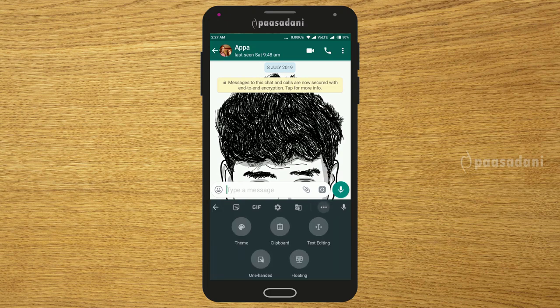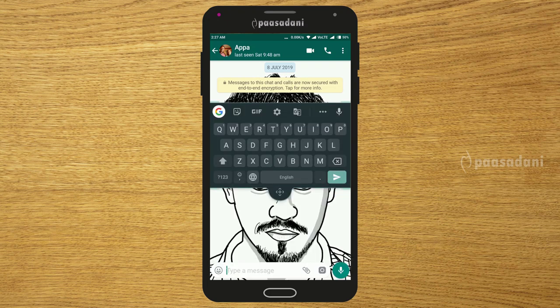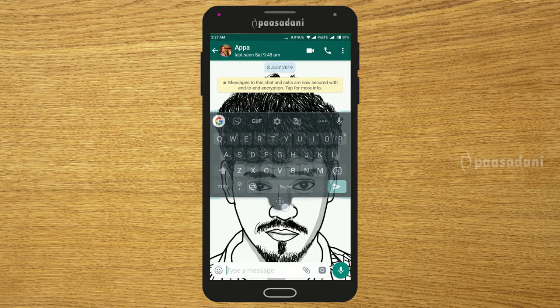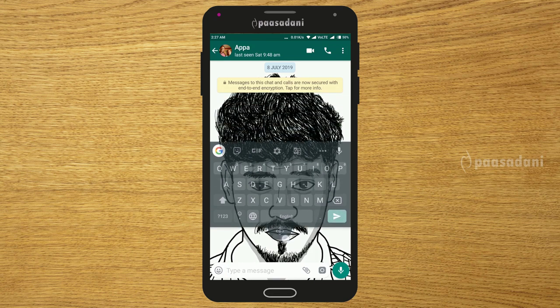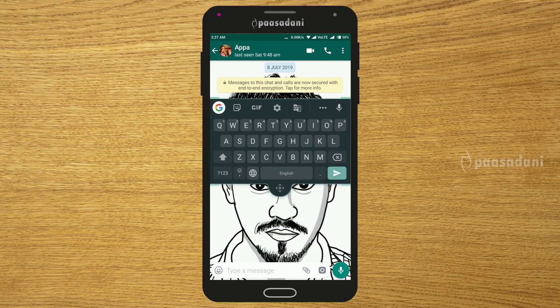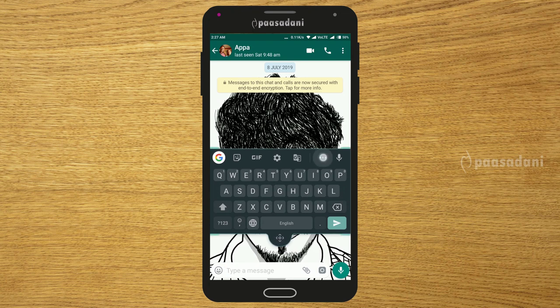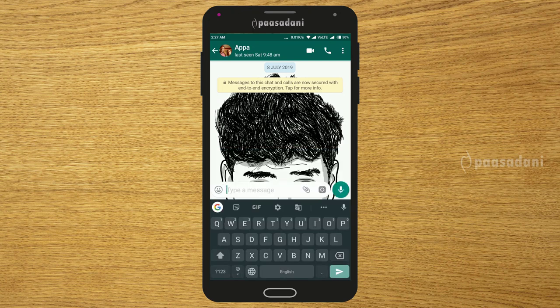The next trick: if you open Gboard, you can enable floating mode. Press the three dots and press floating — the keyboard will float on screen and you can move it around. To return it to normal, press the three dots again and press floating to disable it.